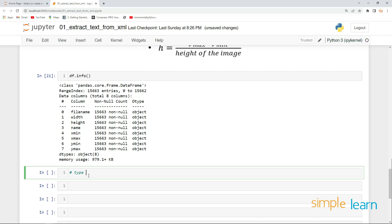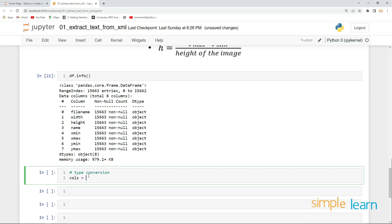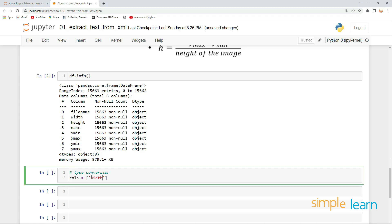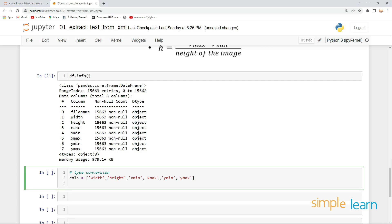First, let's do the type conversion. Let's define the columns we want to convert: width, height, x_min, x_max, y_min, and y_max. We can do the type conversion simply by taking the dataframe and calling those columns, setting them equal to the same thing.